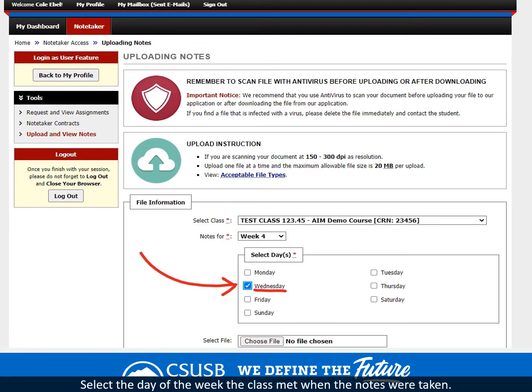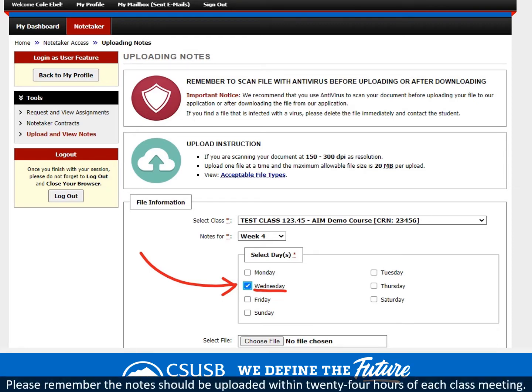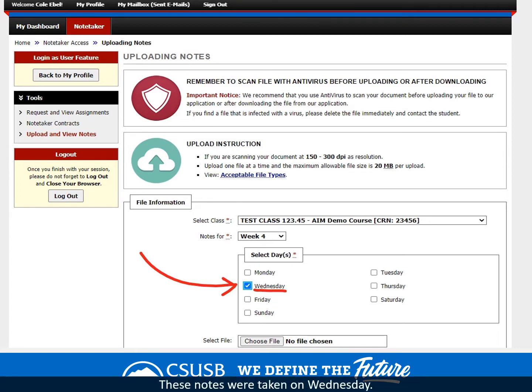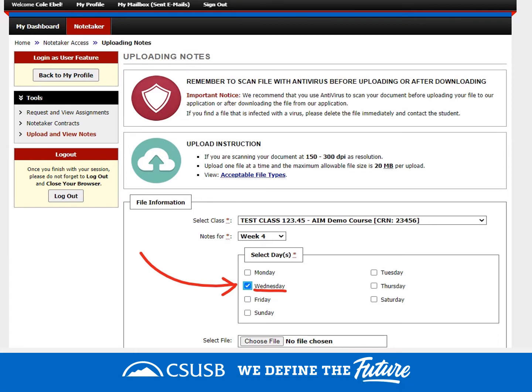Select the day of the week the class met when the notes were taken. Please remember the notes should be uploaded within 24 hours of each class meeting. These notes were taken on Wednesday.